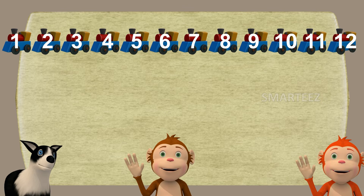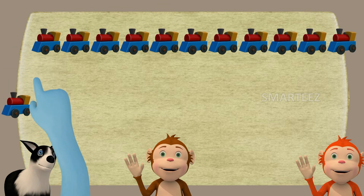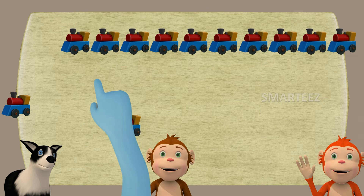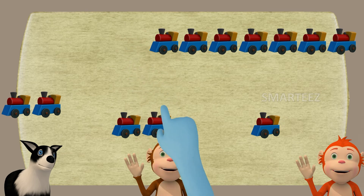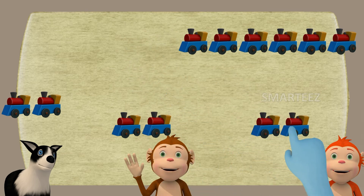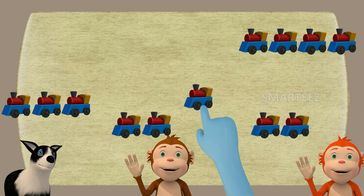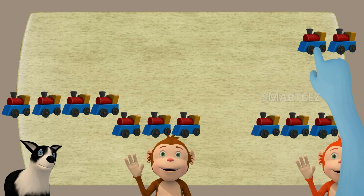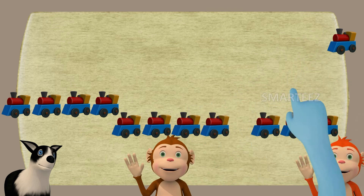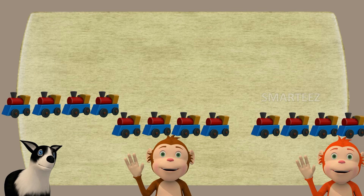I'm gonna keep giving one to Bhaira, one to Rangu, and one to Bander until it gets over. I have 12 toy trains here. One to Bhaira, one to Rangu, and one to Bander — repeated four rounds. That's it, we're done.